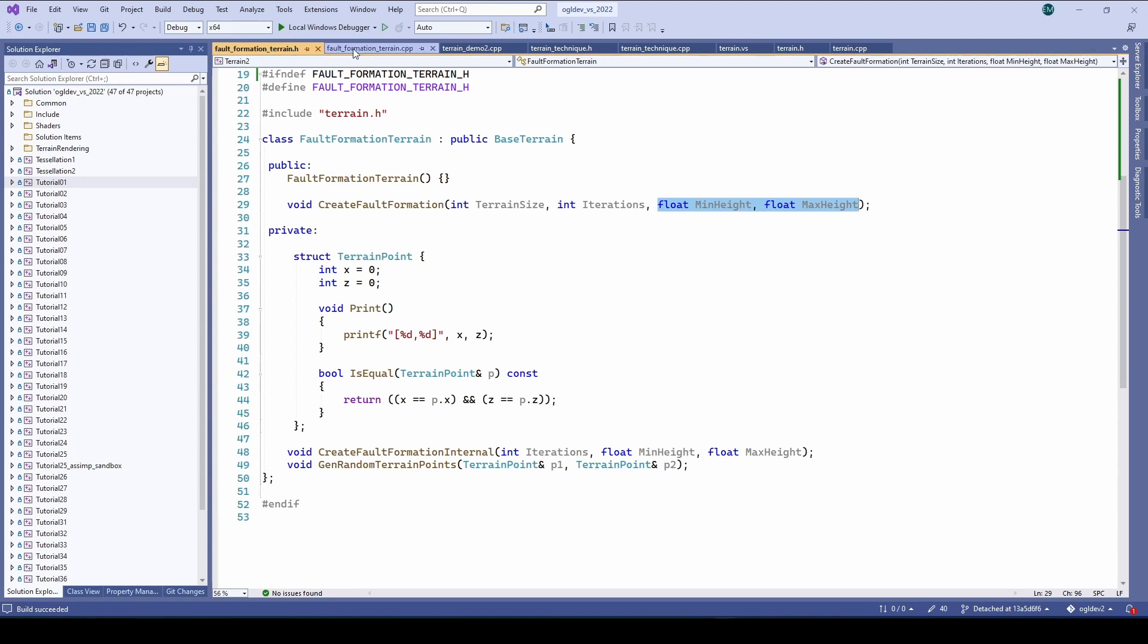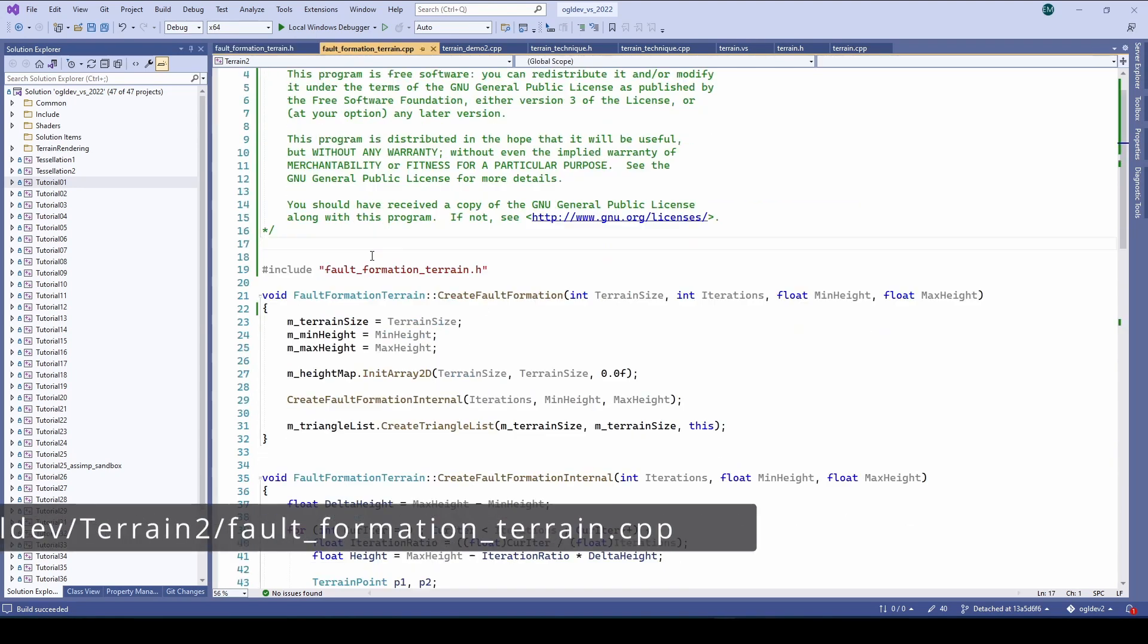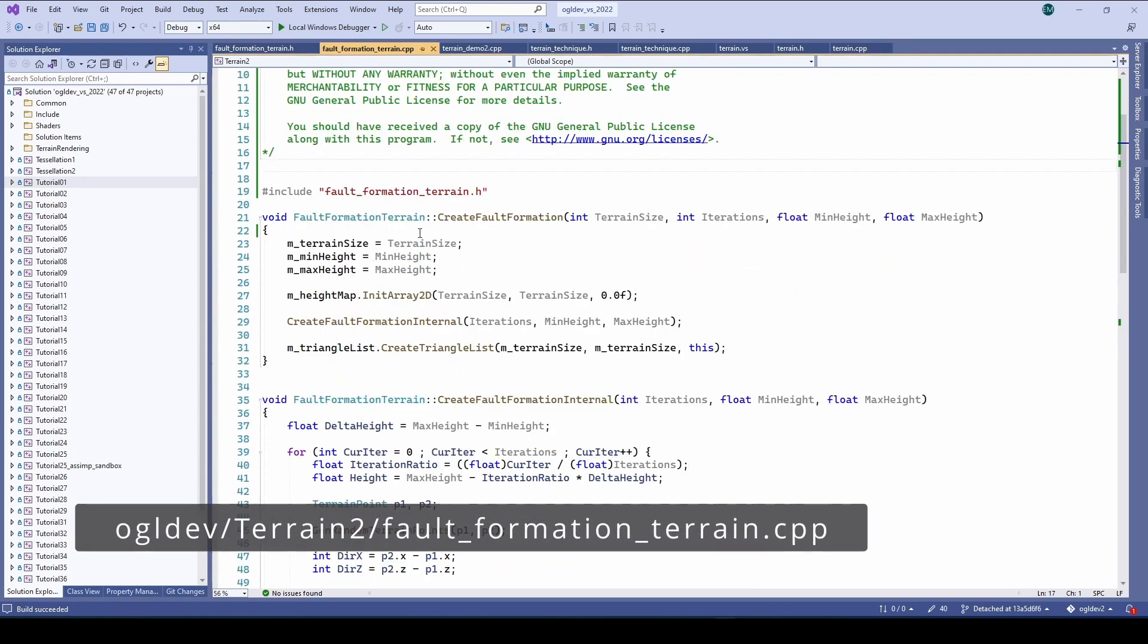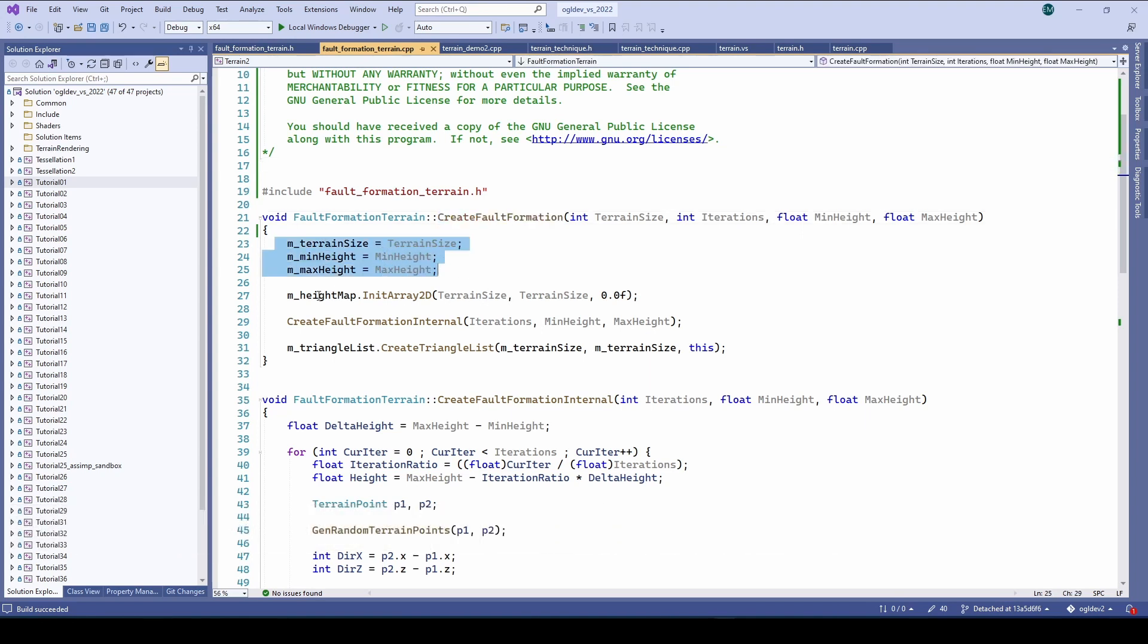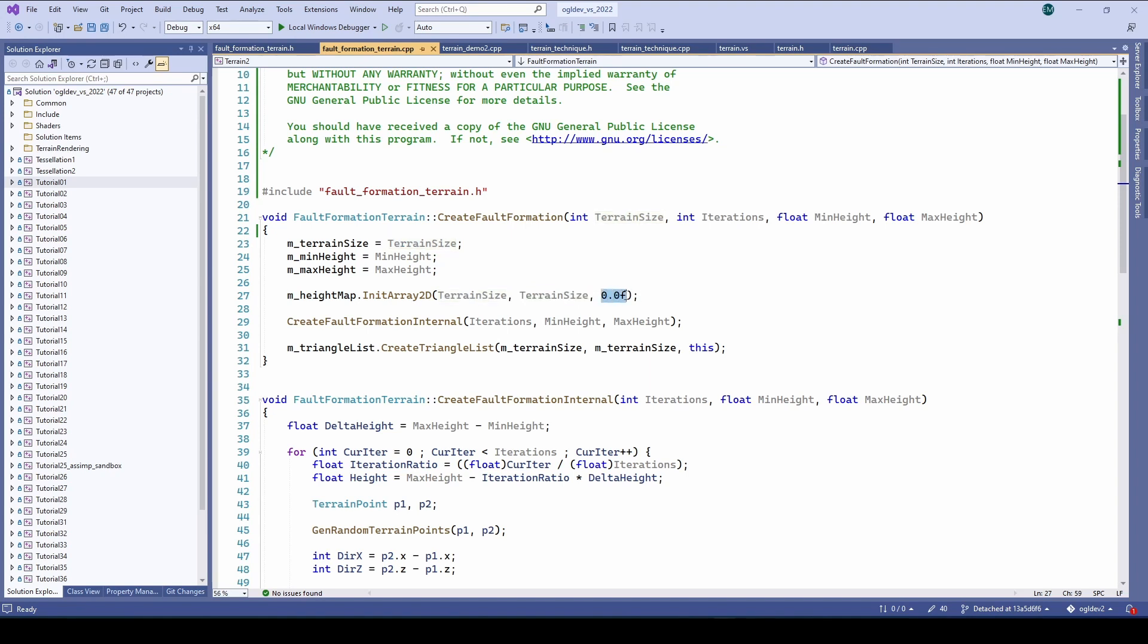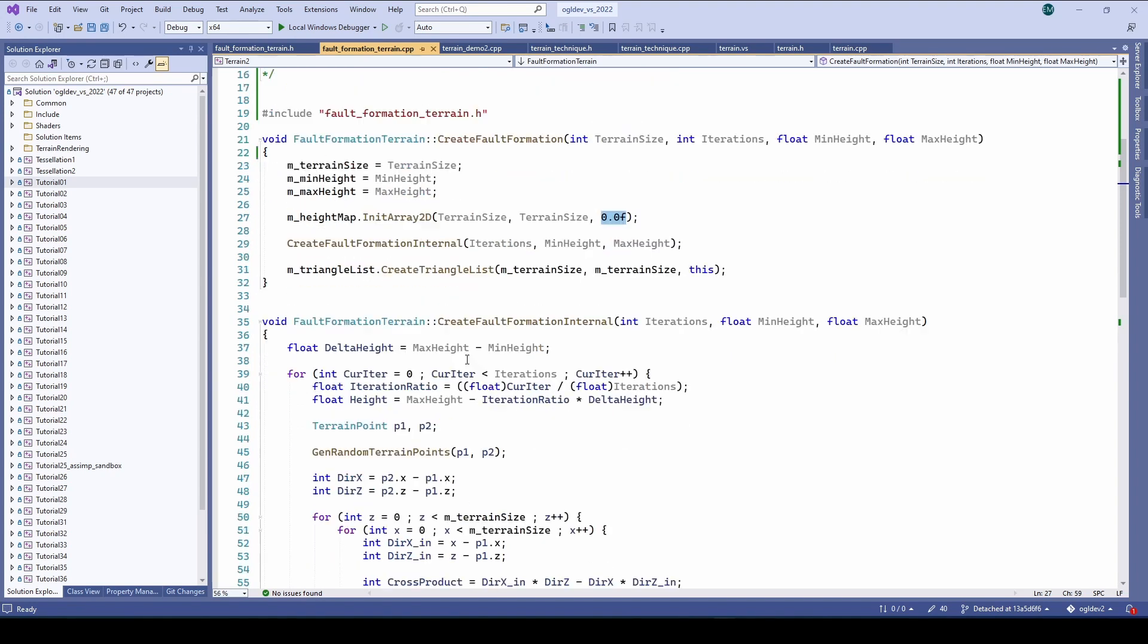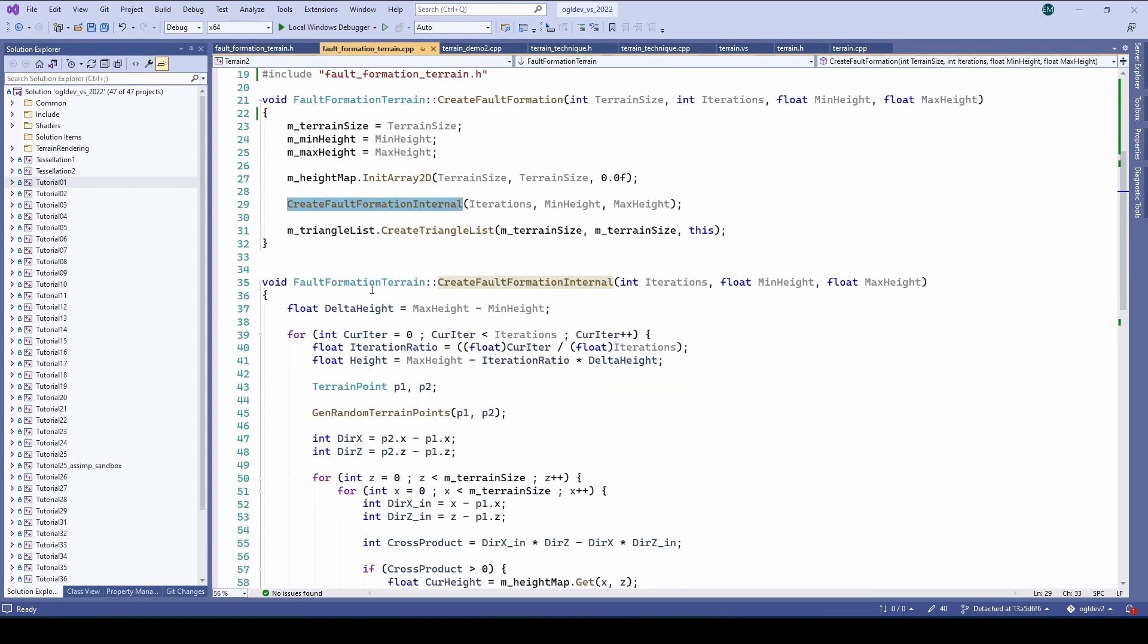The function create fault formation starts by storing the parameters in member attributes and initializing the height map. In the previous tutorial we provided a height map buffer from the file but now we are using a different initialization function which just takes the width and depth of the grid and initialization value. The core of the algorithm is implemented in create fault formation internal. And finally we create the triangle list as usual.